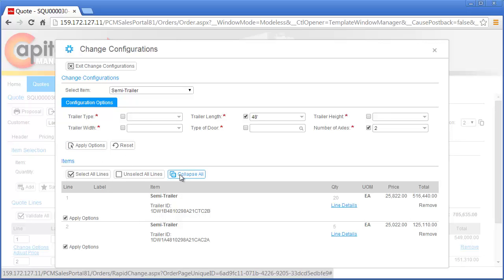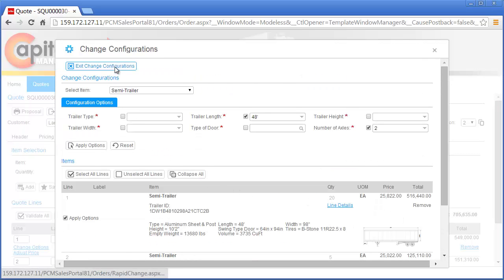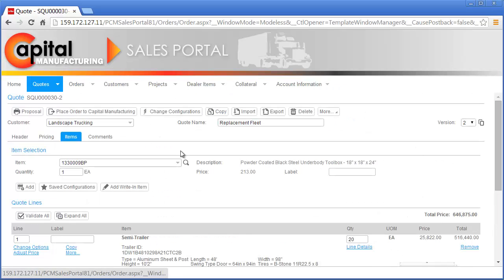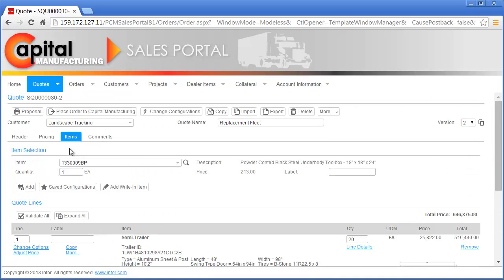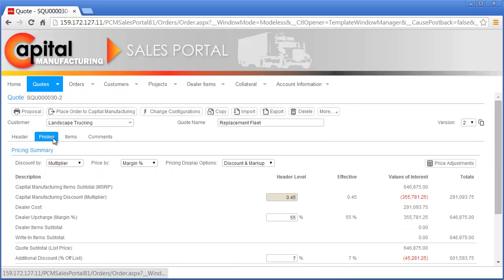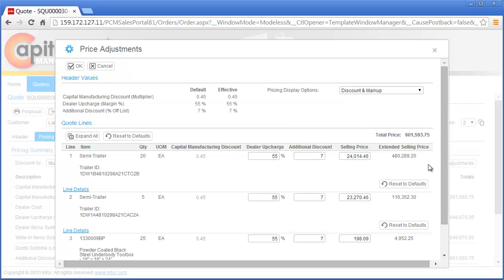Nick does a quick review of the lines, noting the updated price and drawing per the change request. Before Nick generates the proposal with the requested changes, he takes a minute to review the quote pricing since the Landscape Trucking procurement manager notified him this would be a competitive bid. Nick quickly confirms the standard discount and markup has been applied to the quote and then reviews the line pricing to make the necessary adjustments to the selling price.